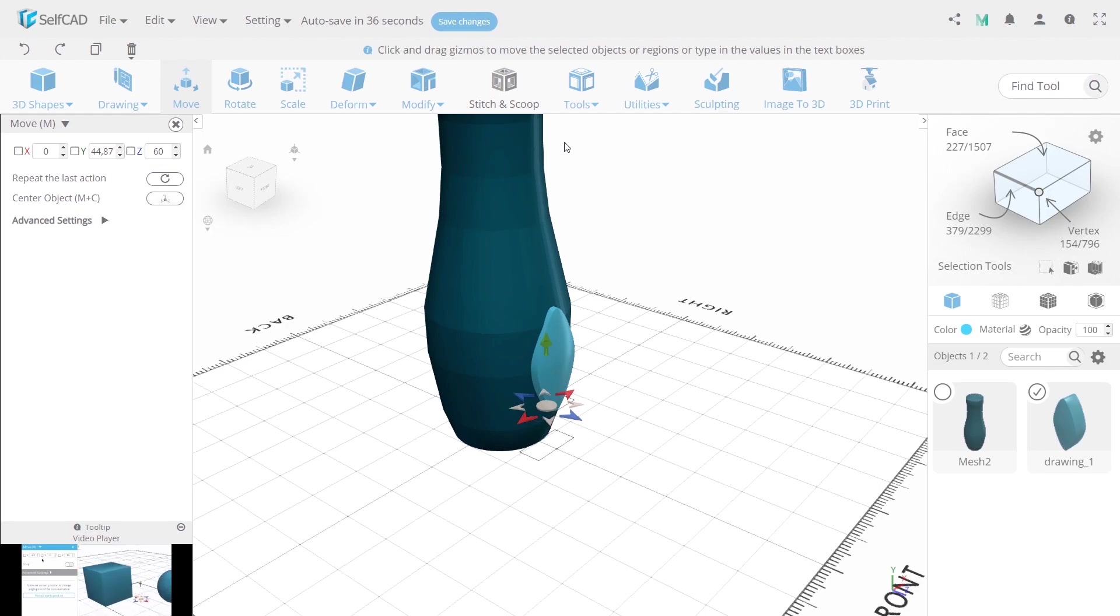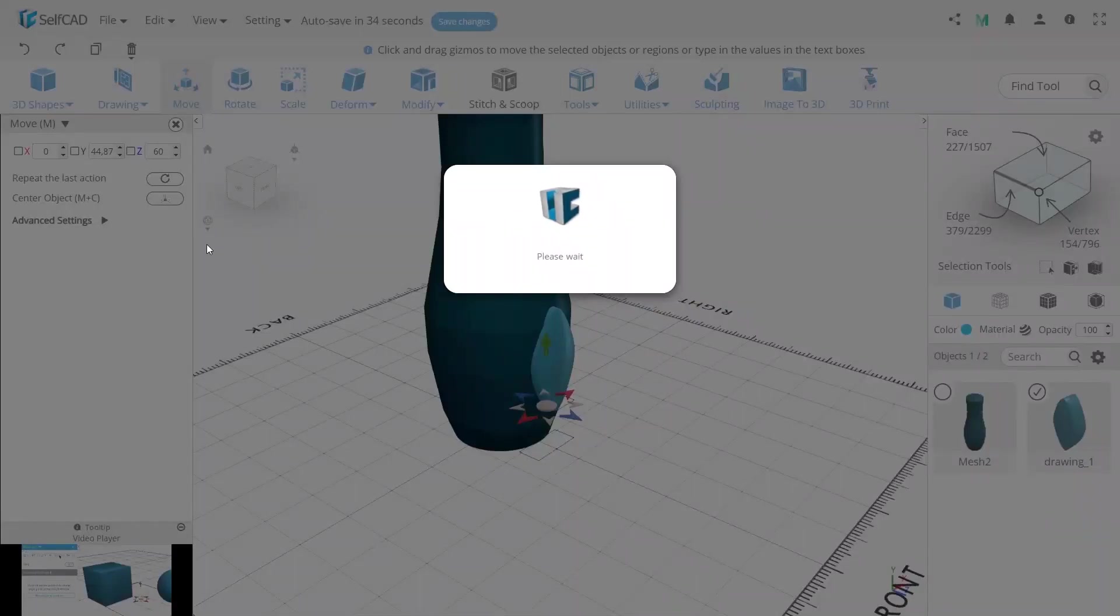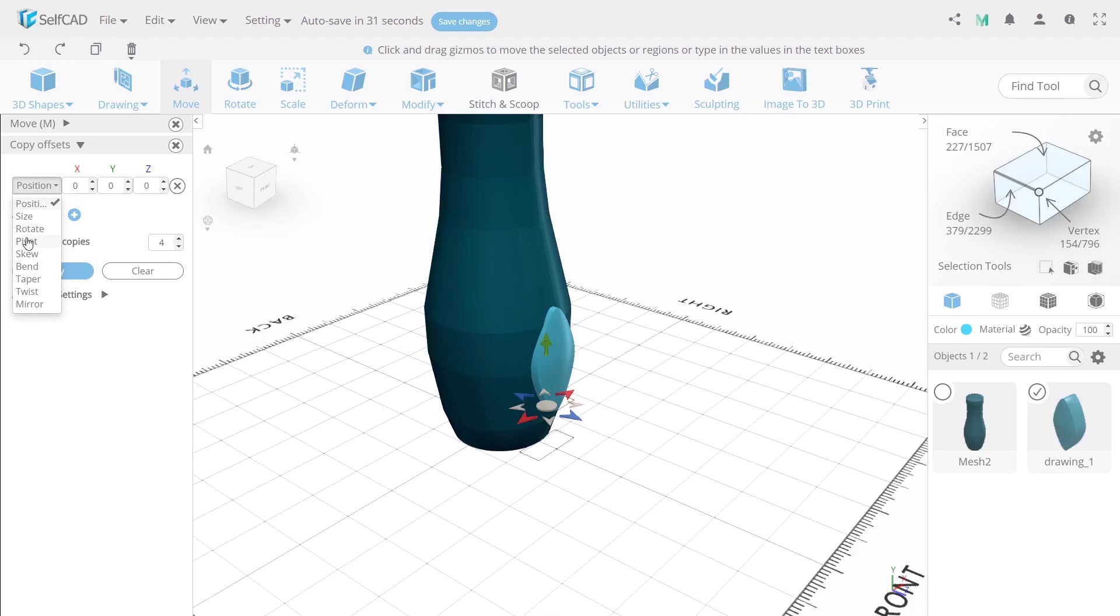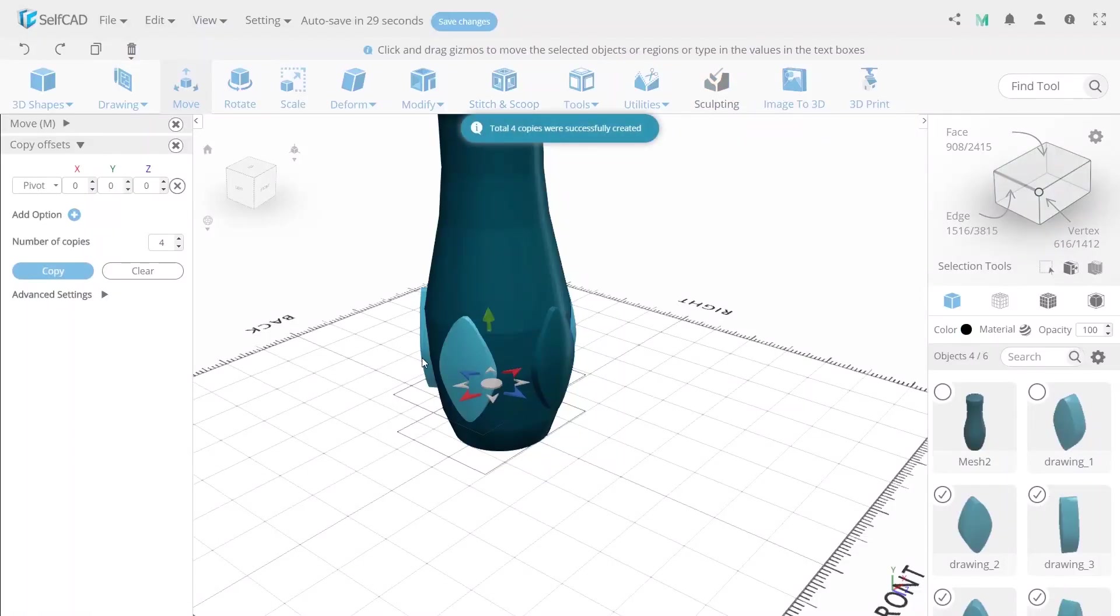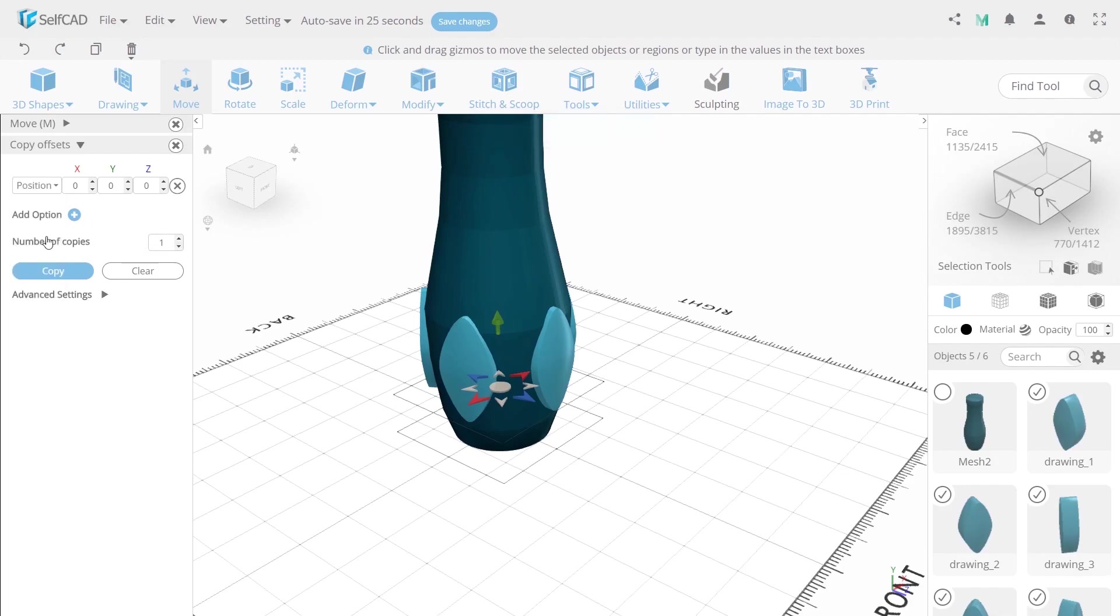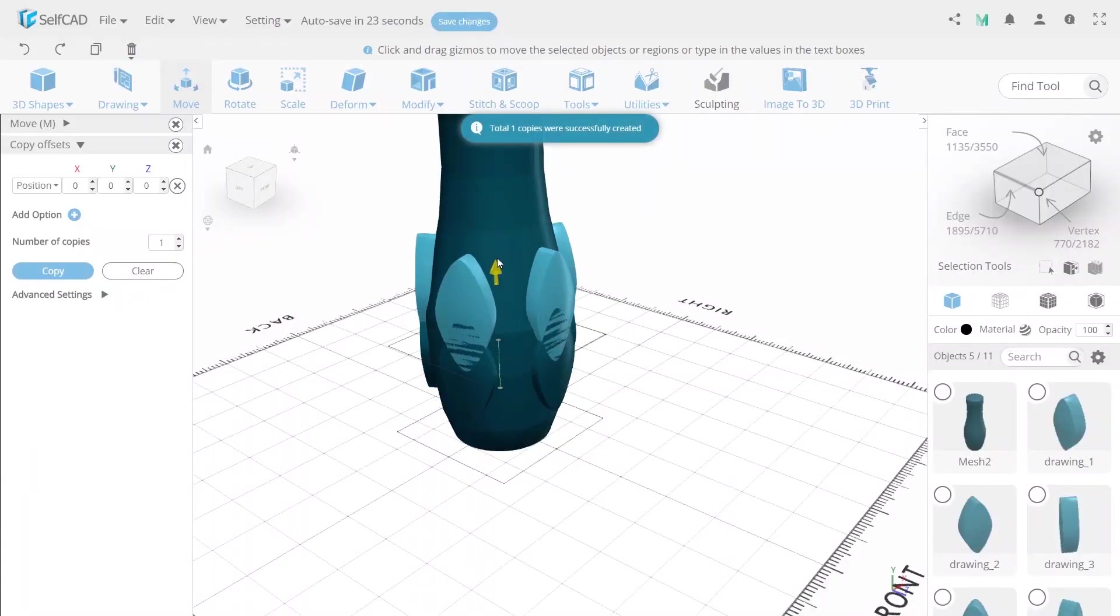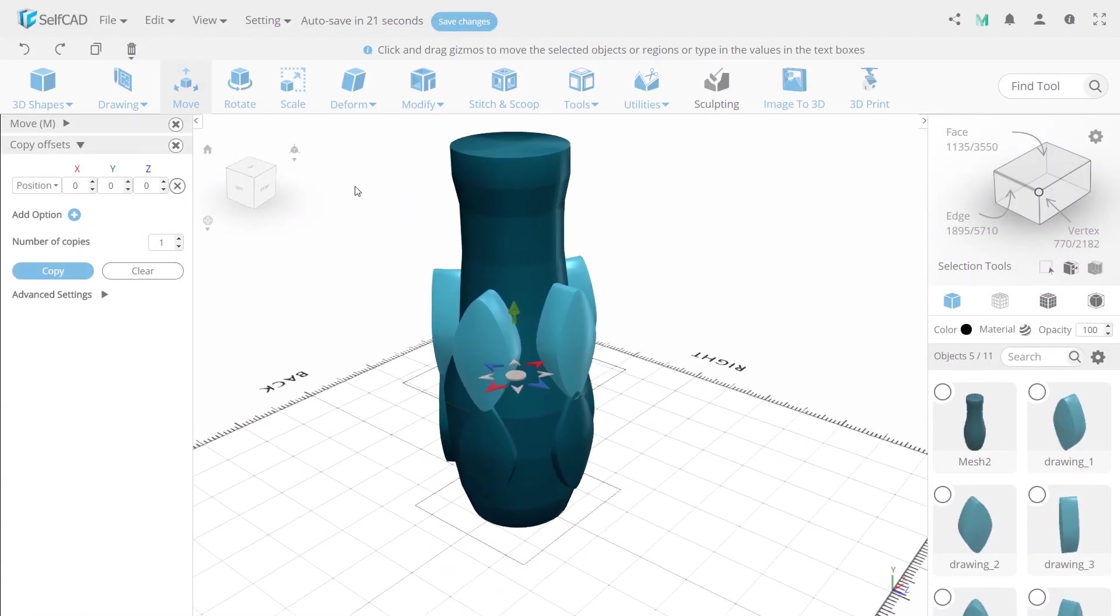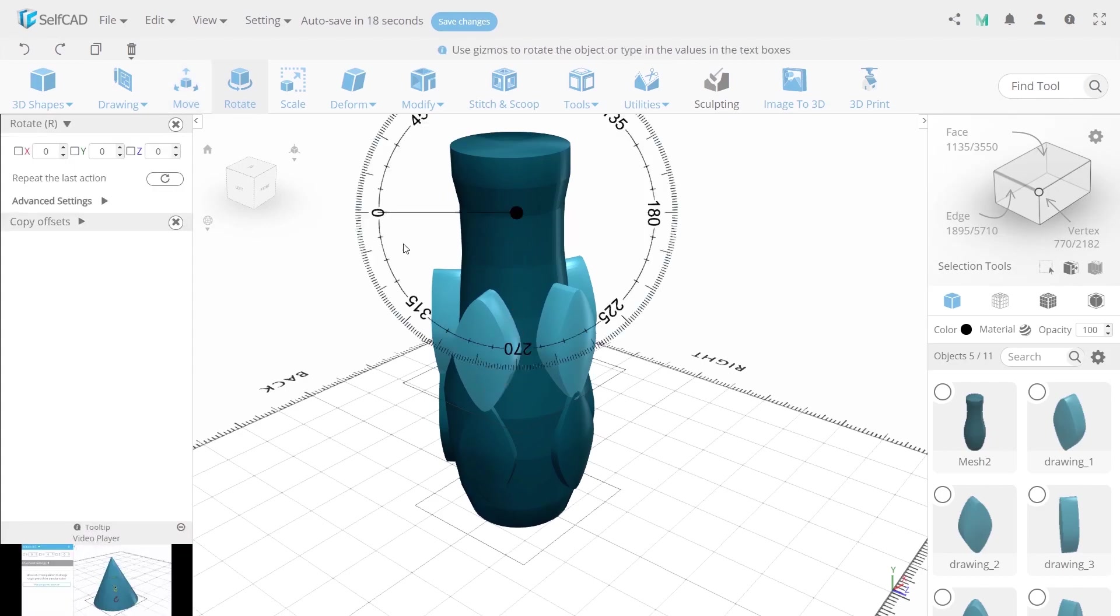Now we need to create several copies using copy offset. Set four numbers of copies. And choose option pivot which will place copies around the central dot. Select all molds and set of one number of copies and option to position place them a little bit upper. And rotate.